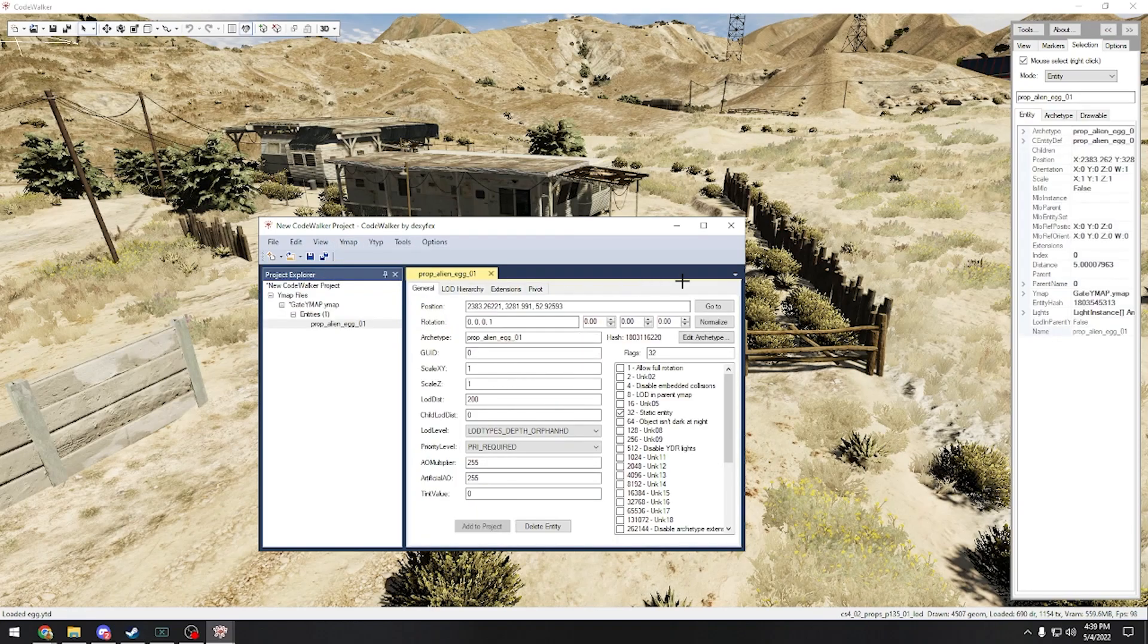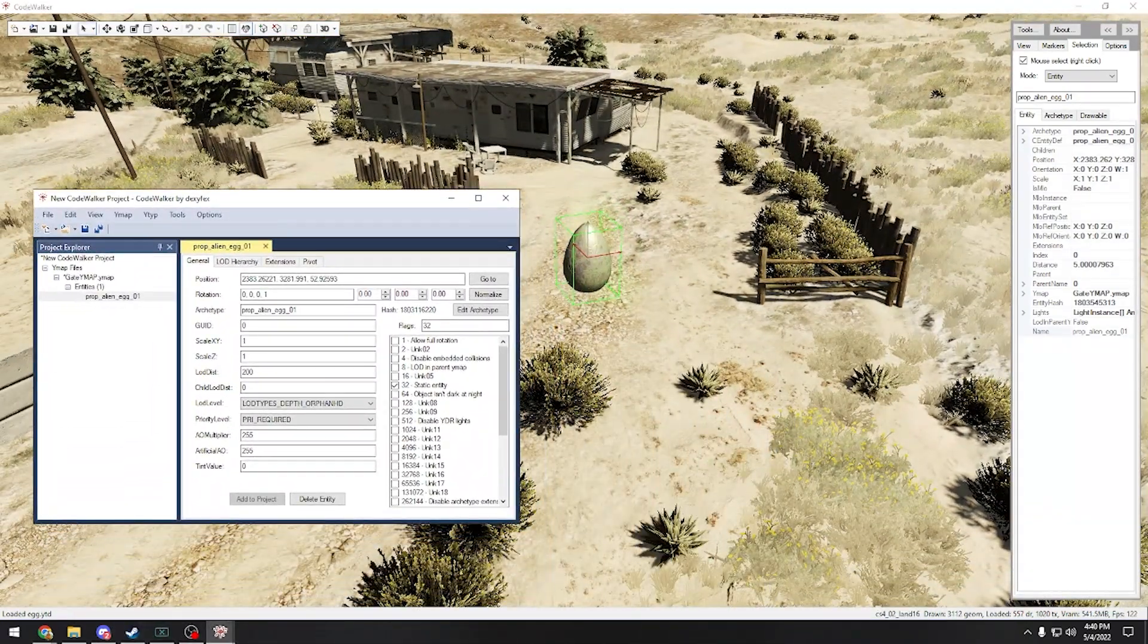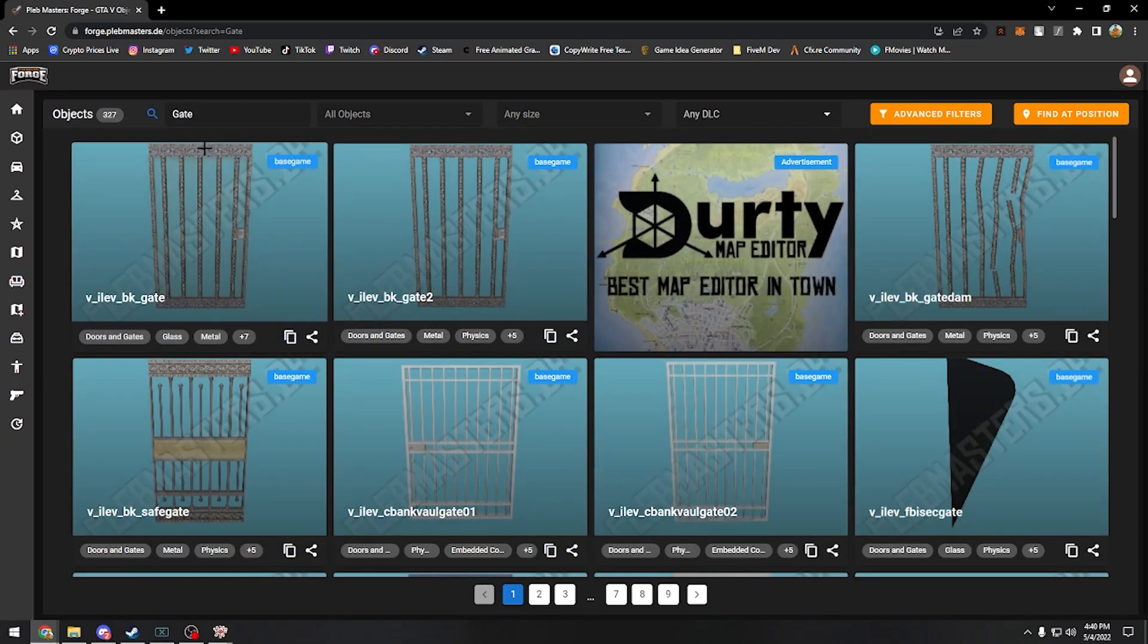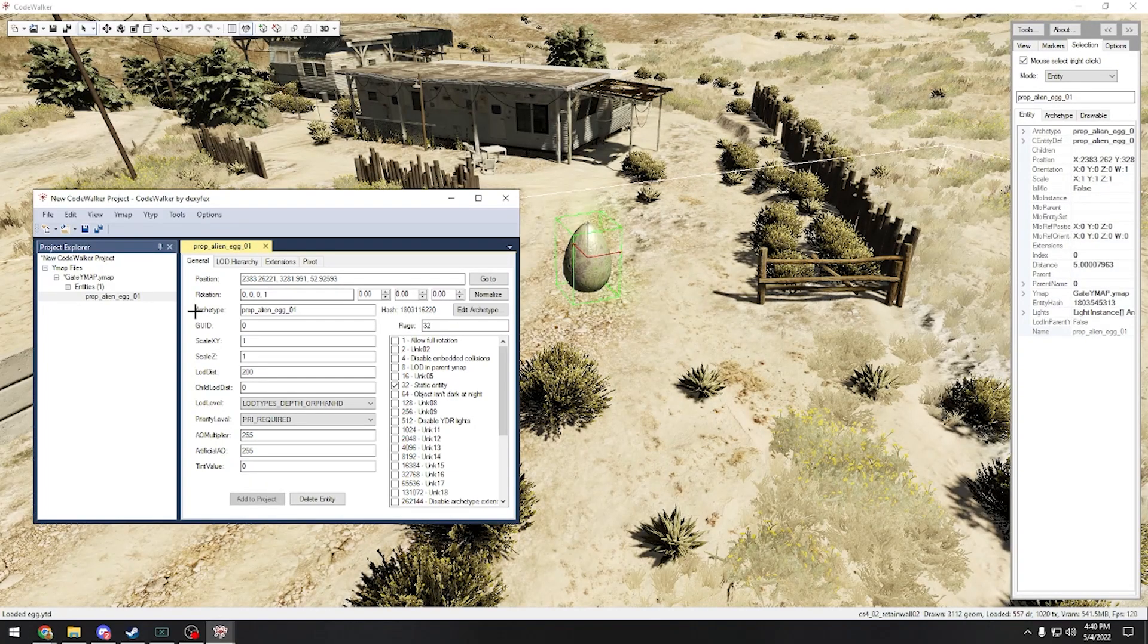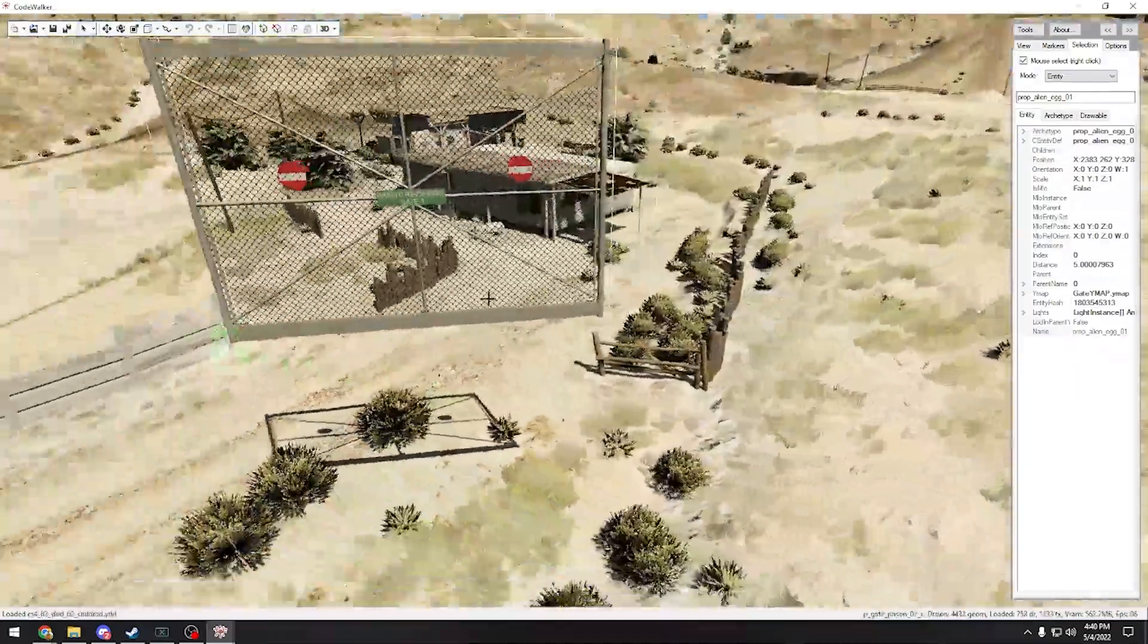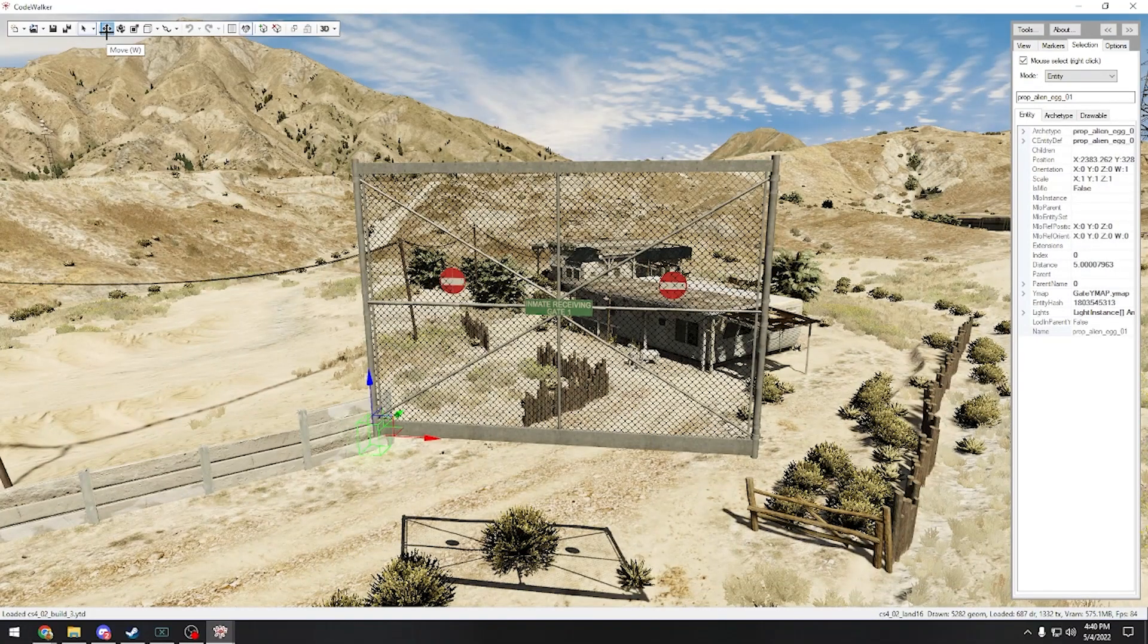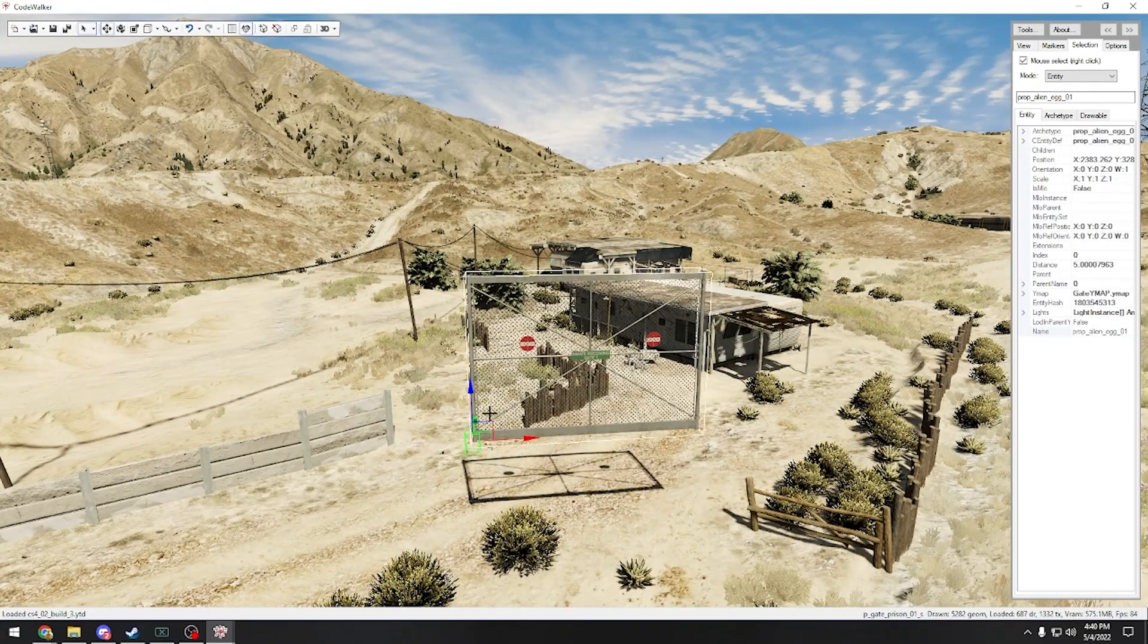So the first thing we're going to do is click the ymap and go to ymap and click new entity, and there it is, there's a new entity. So to change it, we're going to bring Plebmasters here, we're going to search a gate, we're going to find a gate that we like. Yeah, we'll just do this gate. You just copy it and then you're going to change the archetype here to that, and there's the gate. So hold shift and press O.